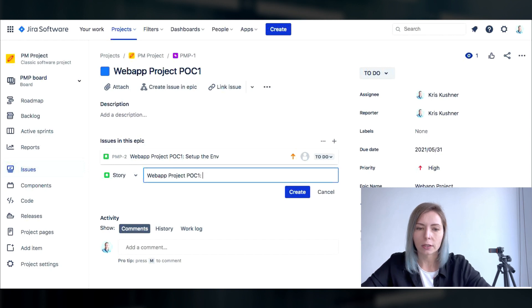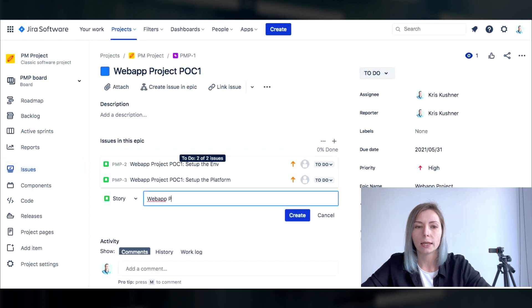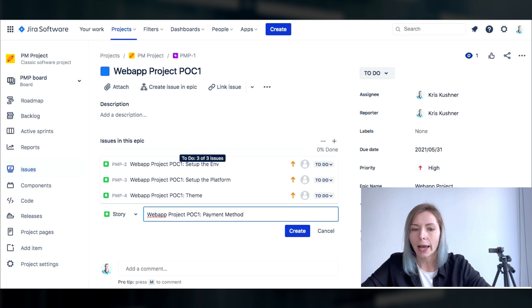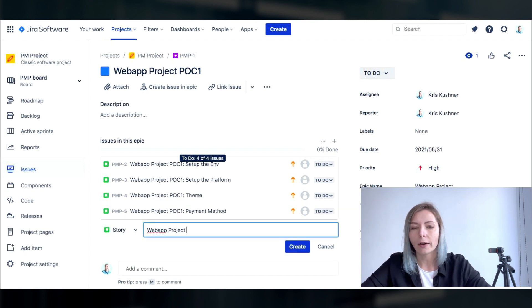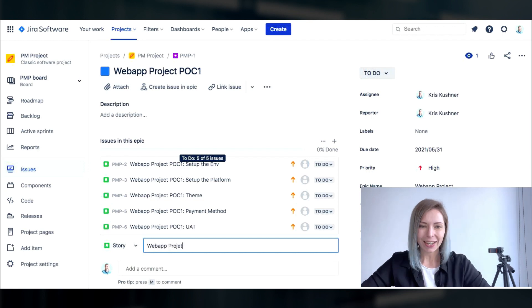By the way if you can notice I prefer to use this structure of items meaning first comes the name of the epic, then comes the name of the story and if we go deeper after the name of the story I would add the actual name of the task.